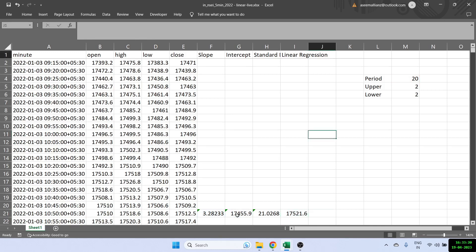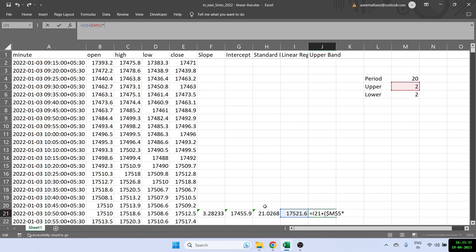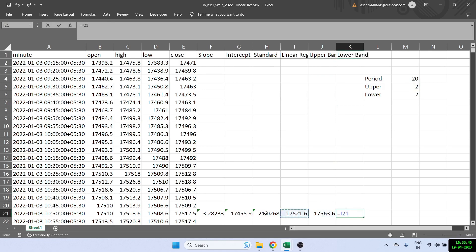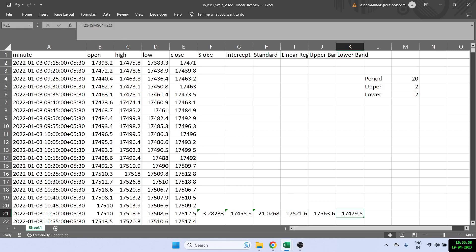For the upper band, the formula is: linear regression value plus open bracket, the upper band number (fixed with a dollar sign), multiplied by the standard deviation. For the lower band, it's the linear regression value minus the lower band number (fixed with a dollar sign) multiplied by the standard deviation. So now I have my upper band and lower band.